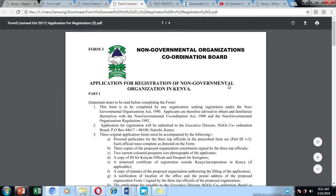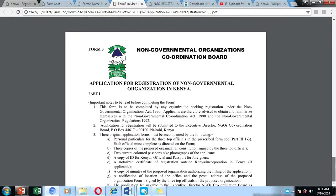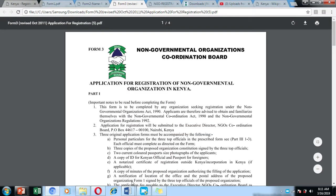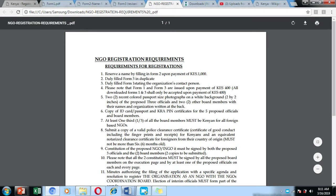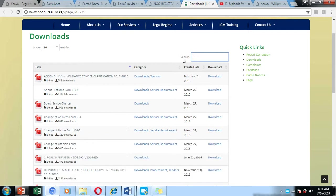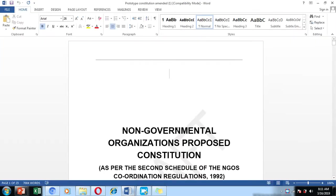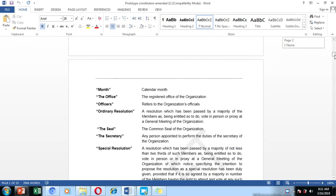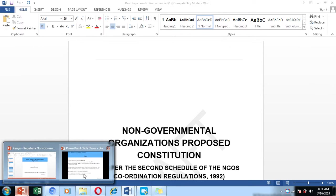Form Number 3, which is the application form, looks like this — you can go through the form and fill in the details. You will also need to bring the proposed constitution. It is advisable that you download the proposed constitution prototype; by typing 'prototype,' you will be able to download the prototype constitution and use it as your guideline to draft your own constitution, which is one of the requirements for registration.